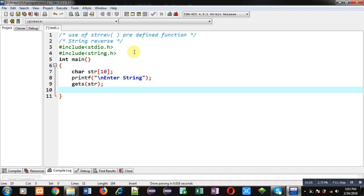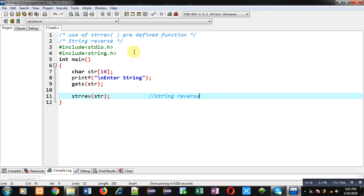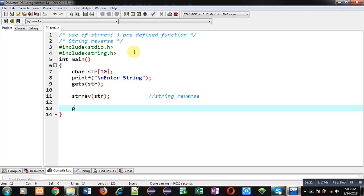Now I am calling strrev function which will reverse the content of str. So this will reverse the content of string. Now I am using puts, so puts will display the reverse of str on console.